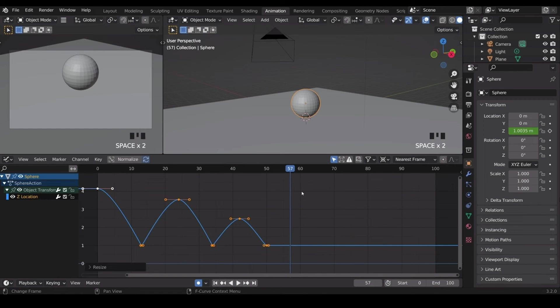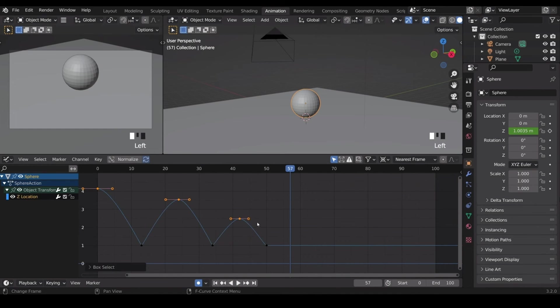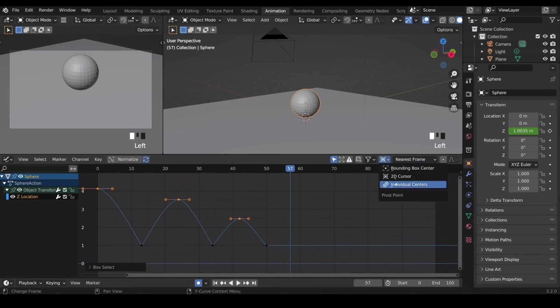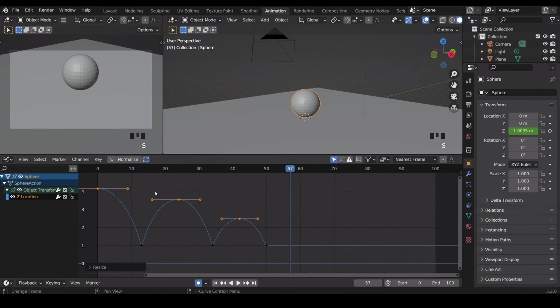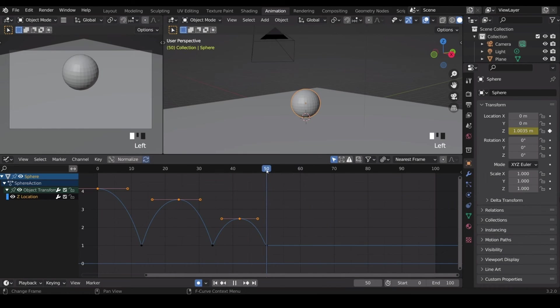But these top keyframes are a little bit sharp still and it doesn't stay at the top of the bounce long enough. So if I select them all, change my pivot point to individual centers, and then press scale in the X, I can make this much wider. And now play it and it looks like a bouncing ball.